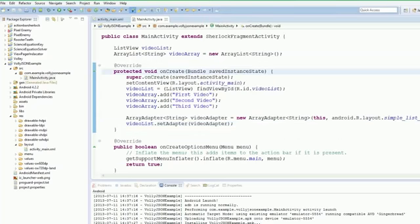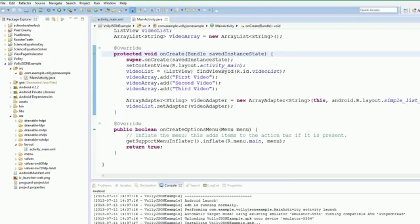So everything's working as we would expect. That's it for this video. What we're going to do in the next video is actually get the JSON through Volley. We're going to only need one video to do this, which will be very quick and simple.